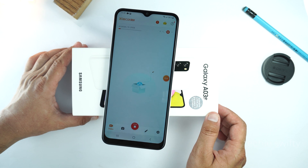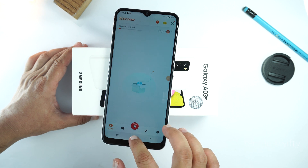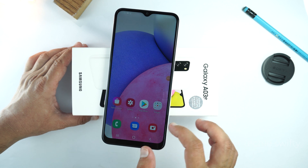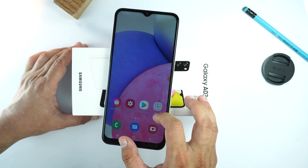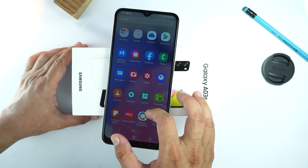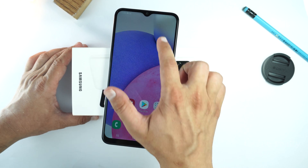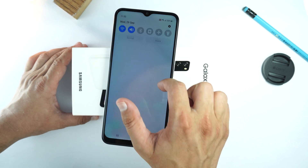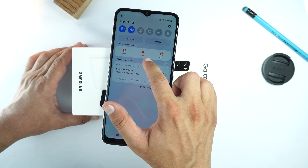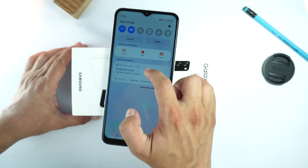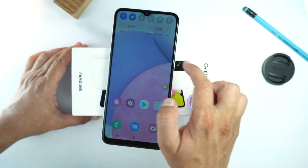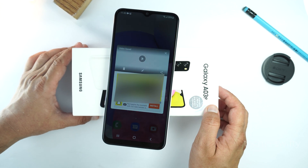Now the application is recording your screen. Whatever you do on the screen, it will record and save in the gallery. To stop recording, just drag the quick toggle and tap on the stop option. The application will stop recording and save the video in your gallery.